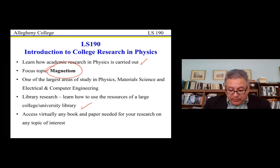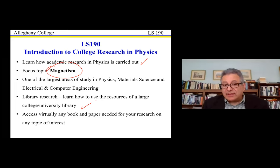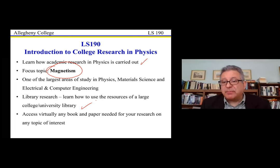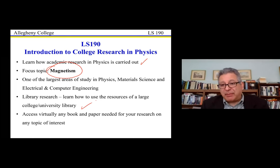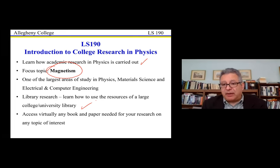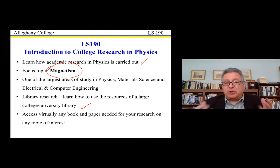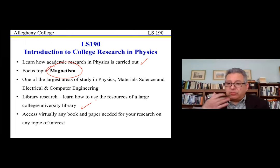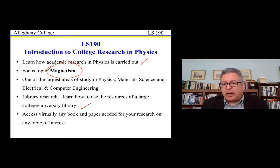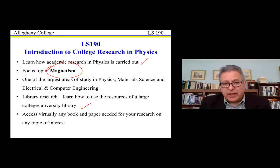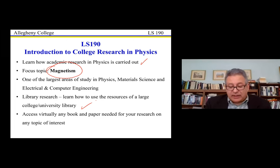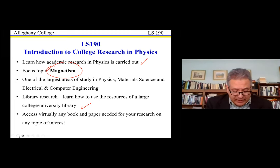Students learn how to do library research and will have access to the resources of our large library, which subscribes to a lot of scientific databases. We have access to pretty much anything published in the sciences. Through the library, with their Allegheny email address, students will be able to log on and do the research required for their papers. We learn how to use the library, access papers, read them, and get the information we need.